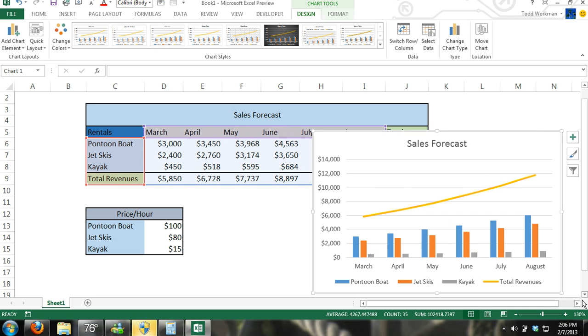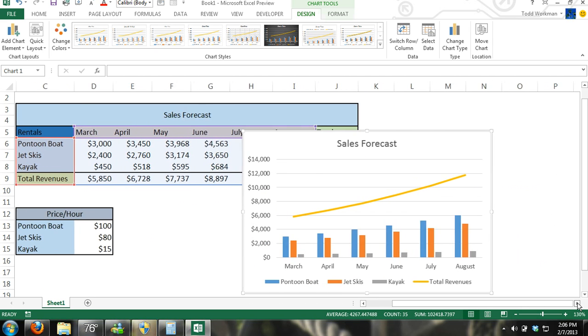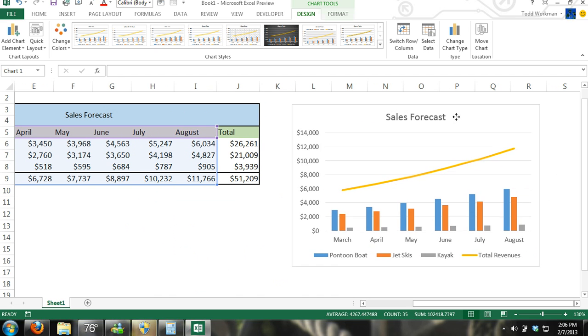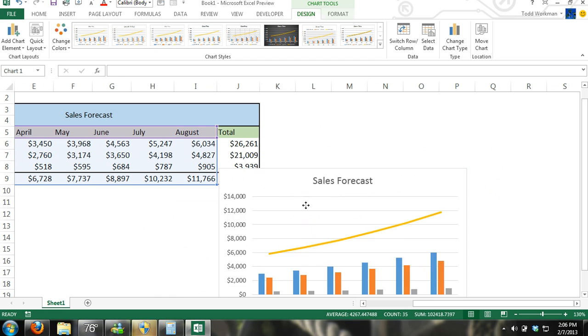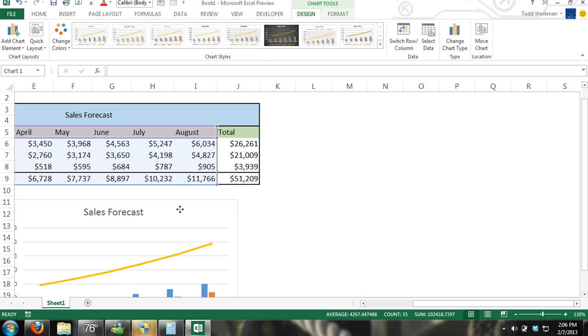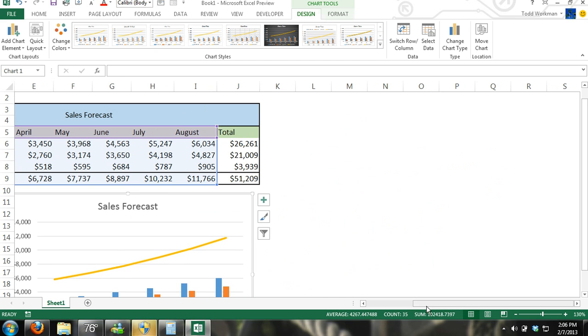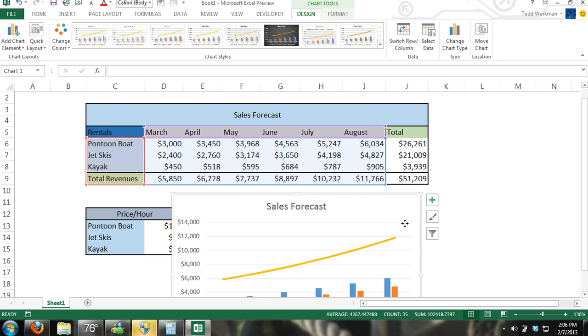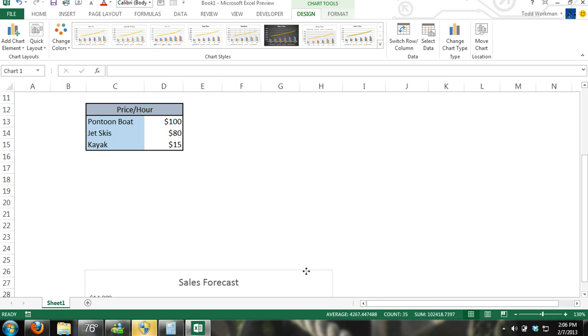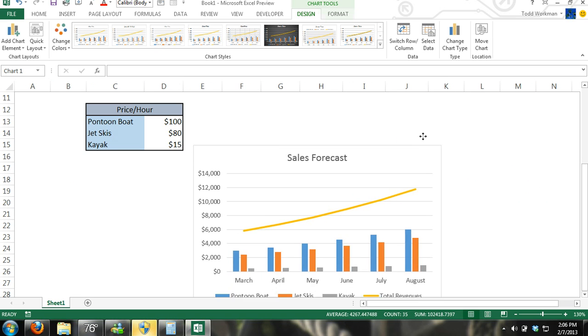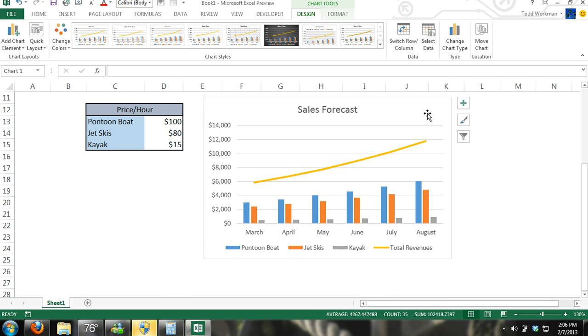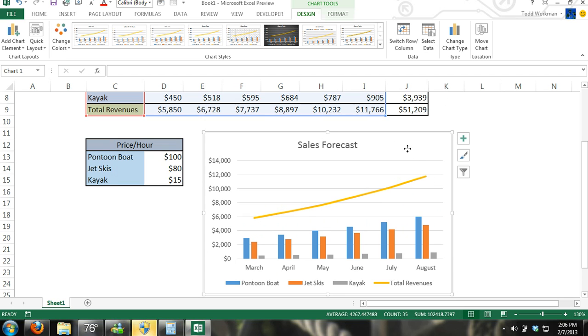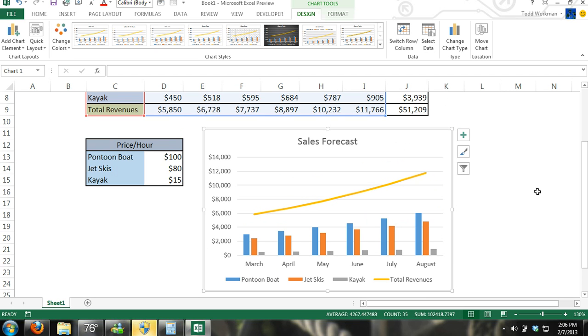And move it anywhere on the sheet. Or you can move it onto a completely separate worksheet within the workbook. But we'll just move it down. We'll move it right here. And there we have a chart.